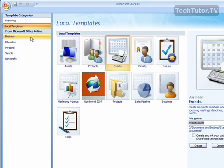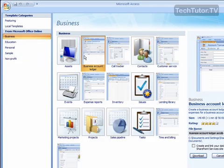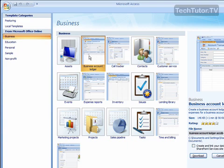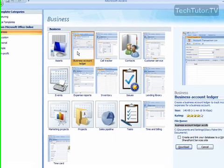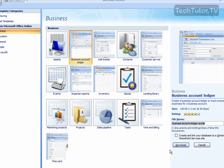You can also go down to Microsoft Office Online and you can browse through these categories and you're also going to get a description over on the right. And the ones that are on Office Online you are going to have to download.